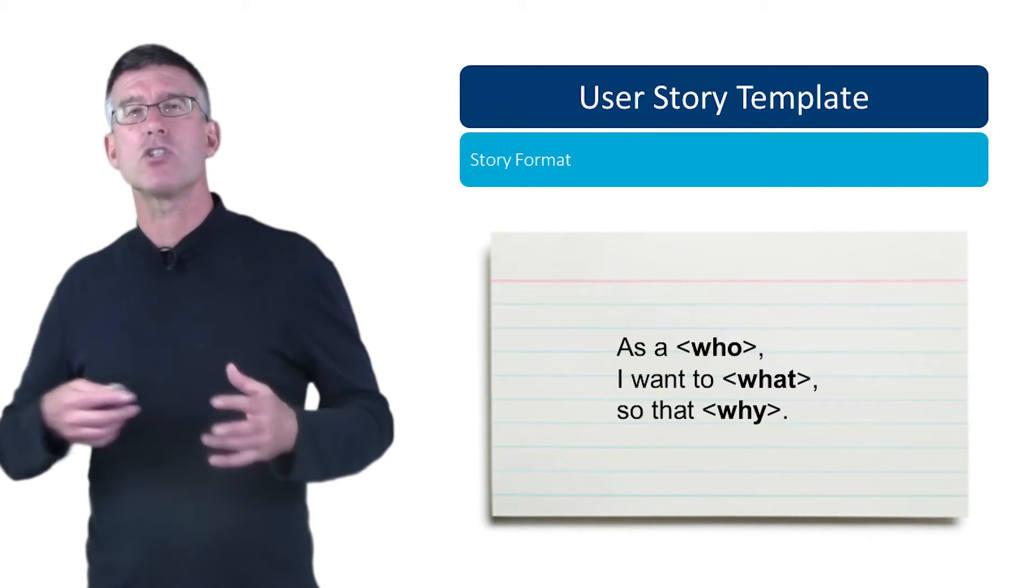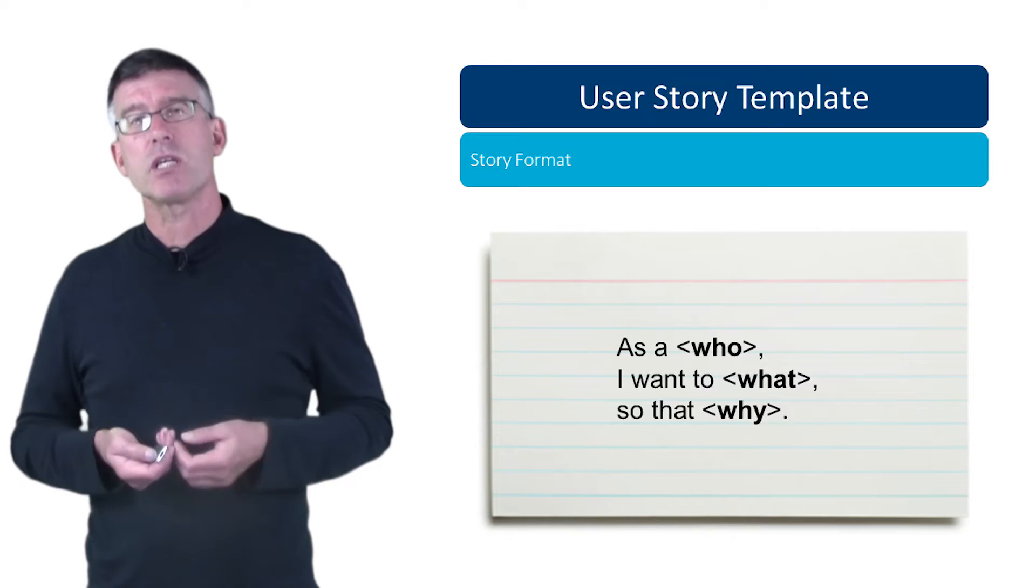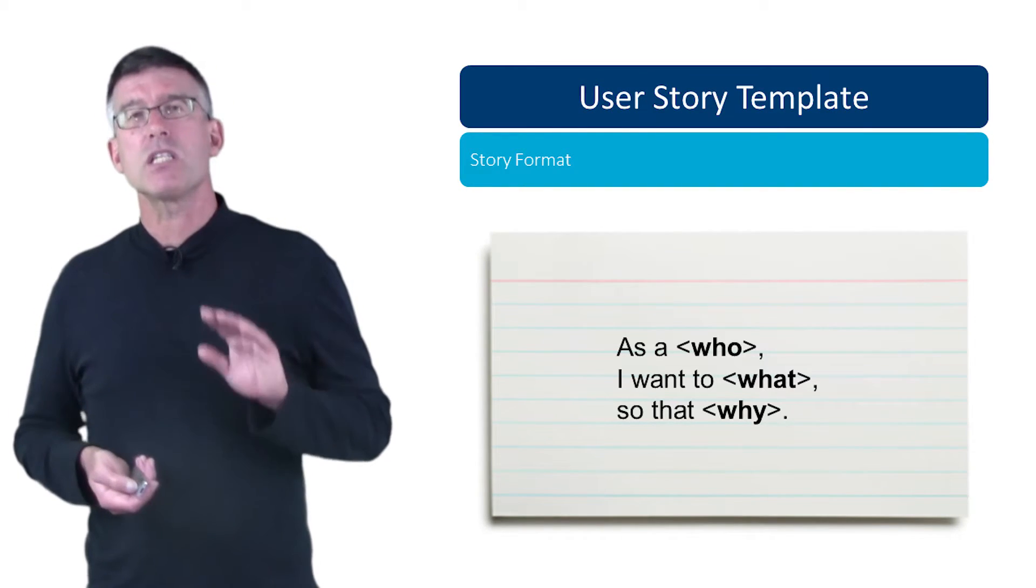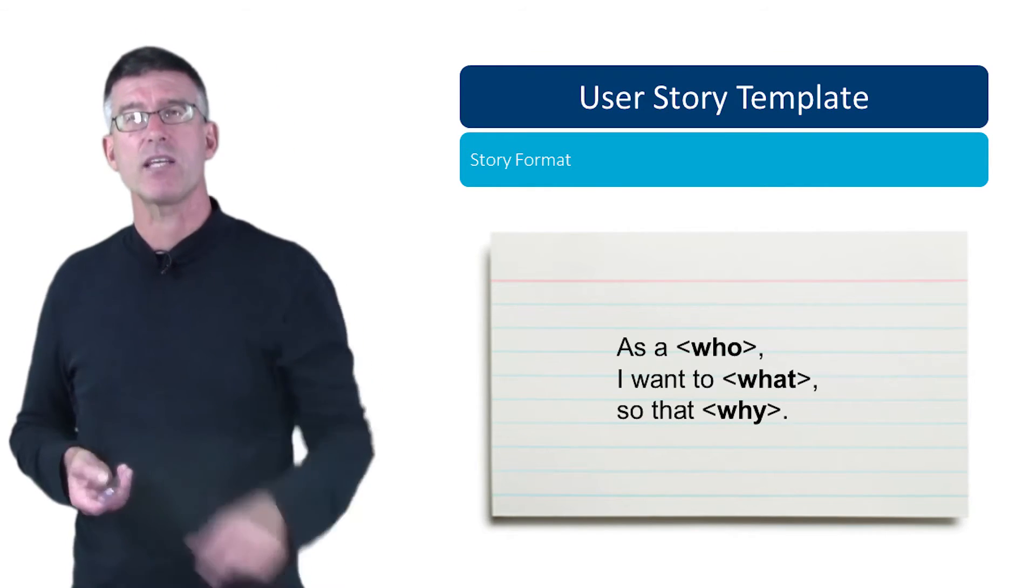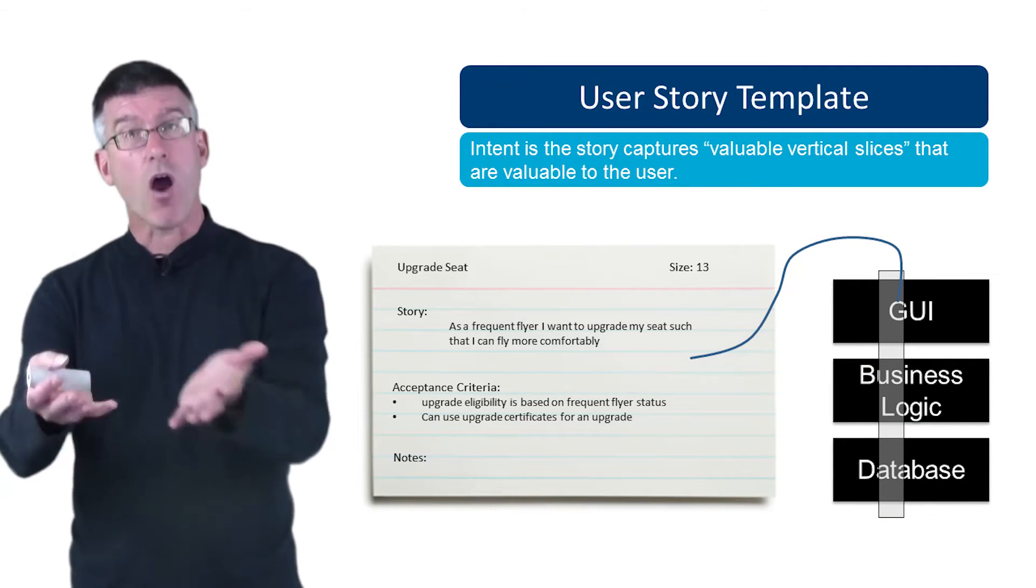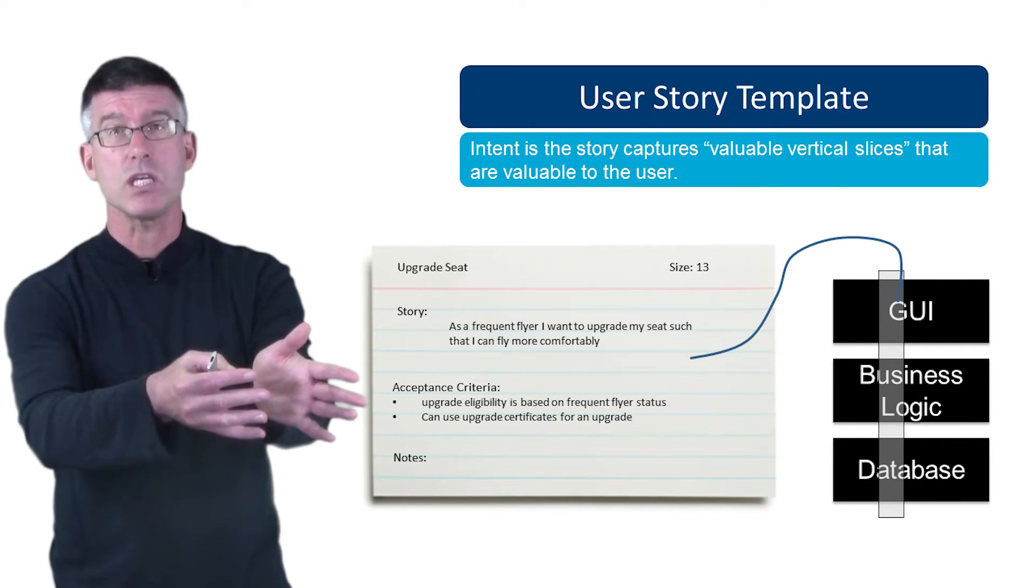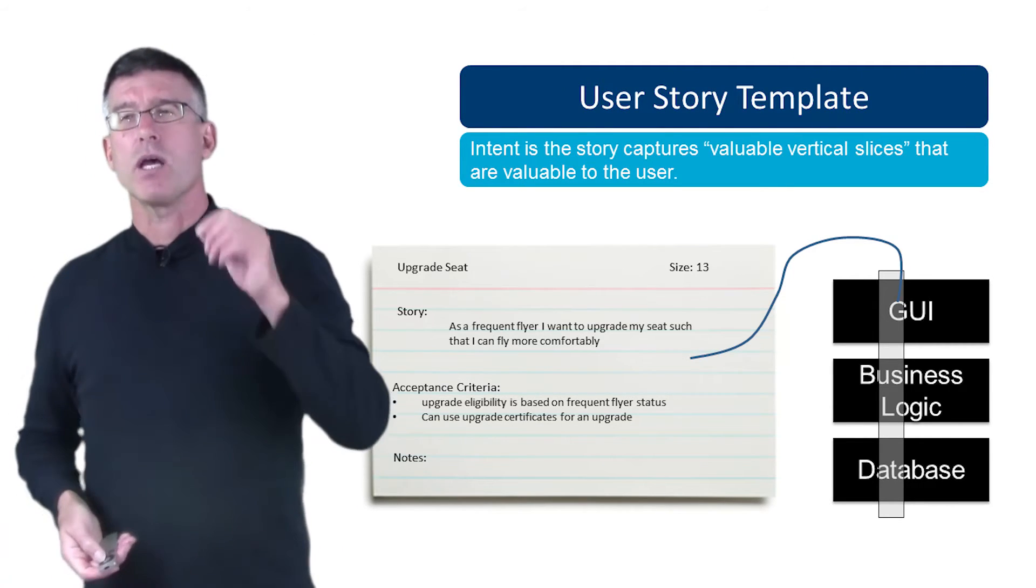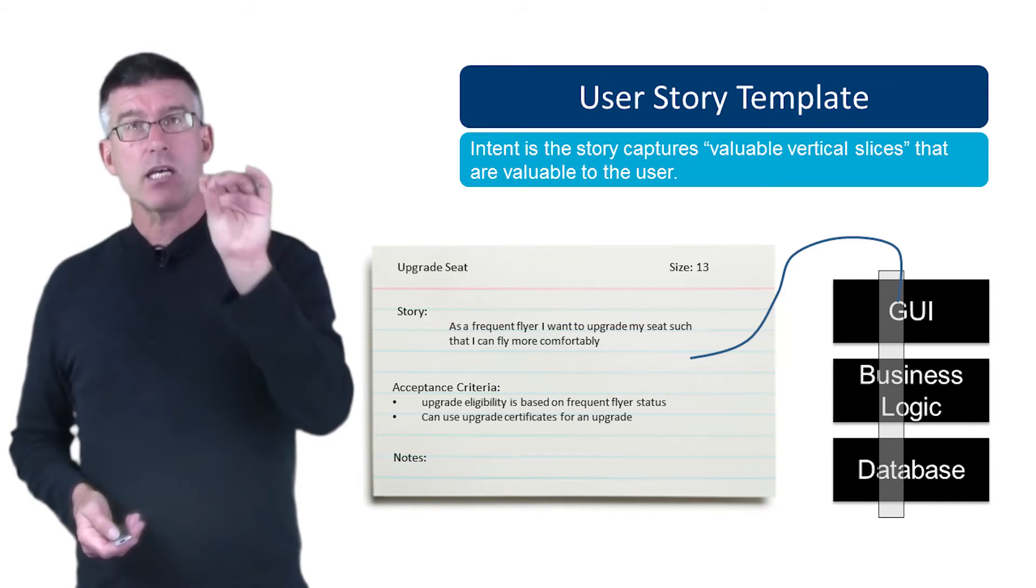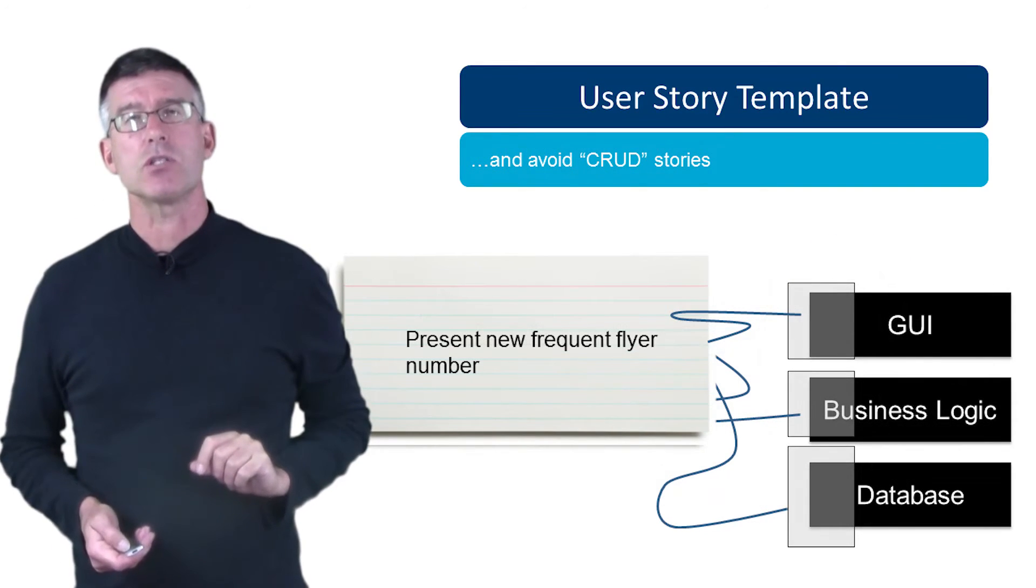So this is something to consider here. Don't get pedantic about this. Remember, the intention behind the user story is to try and capture these thin slices of value that we can deliver to a stakeholder, get their feedback. Are we cruising into the valuable green or are we finding our way into the wasteful red? Get their feedback quickly so that you can pivot. That's the intention. The Cohn format, or that 'as a who I want what such that why,' really facilitates this.